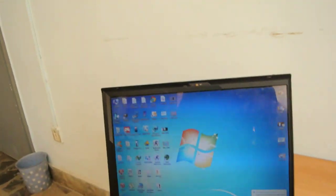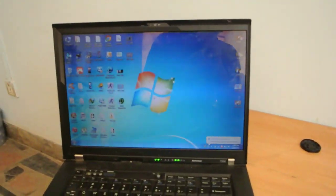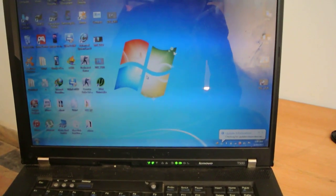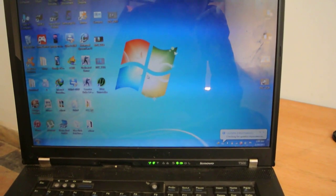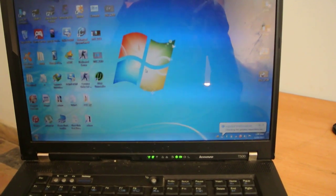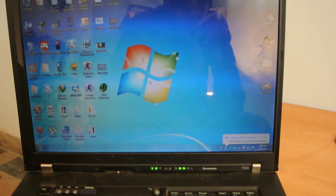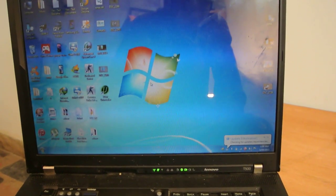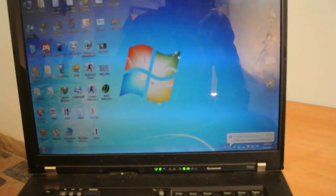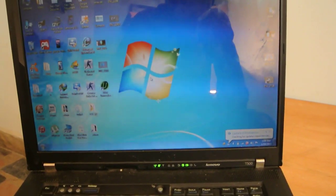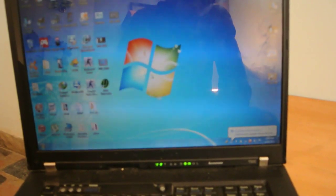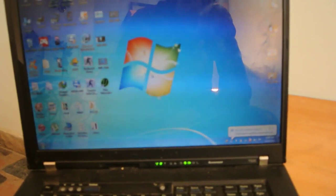Hey guys, welcome to the second tutorial of the day. Today I want to show you how you can unlock the bootloader of the Google Nexus 9, root the Nexus 9, and also install custom recovery at the same time. These three things are very easy and therefore very easy for new people with less experience.